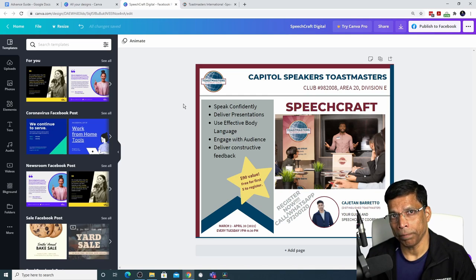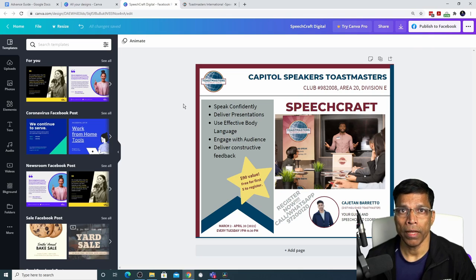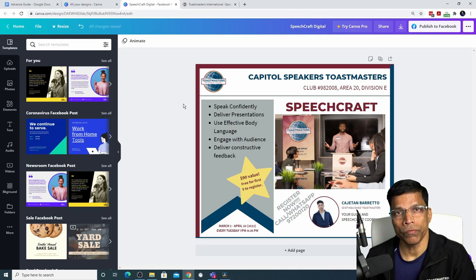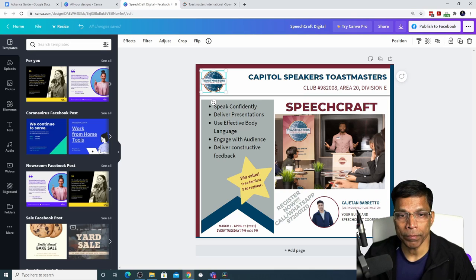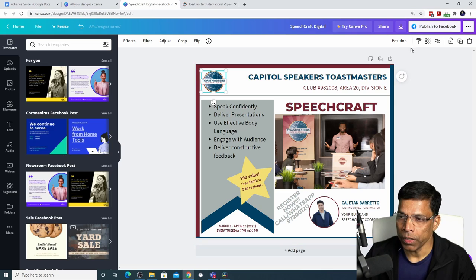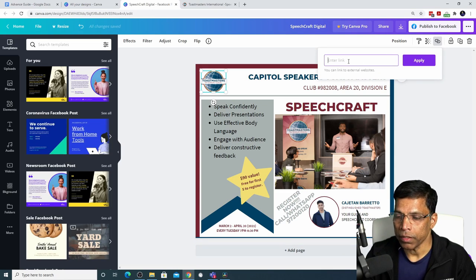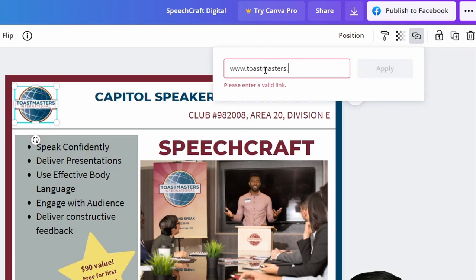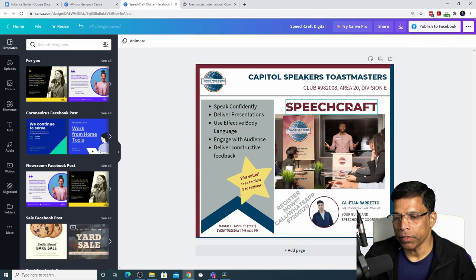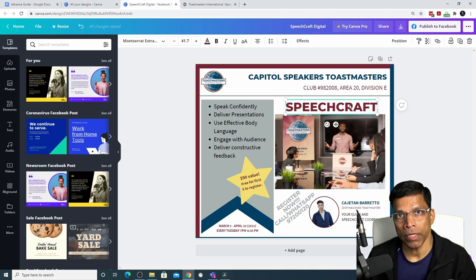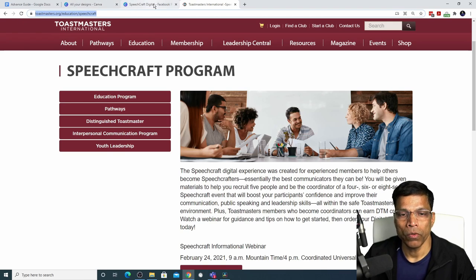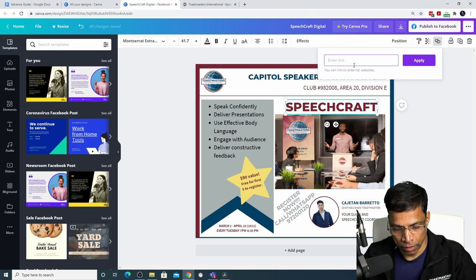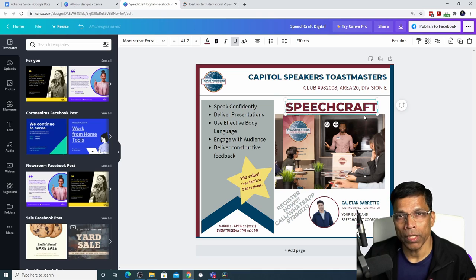You can create clickable links in your design — the caveat is that you must save your design as a PDF file for the links to work. If you save as JPG or PNG, links will not work. To hyperlink the logo to the Toastmasters website, click on the Link option and type www.toastmasters.org, then click Apply. To make a text box a hyperlink, copy the desired URL, click the Link option, paste the link, and click Apply. It will underline the text to indicate it is a hyperlink.